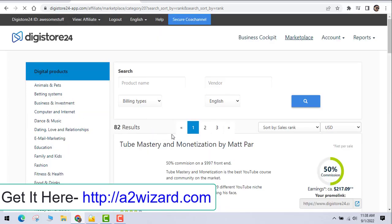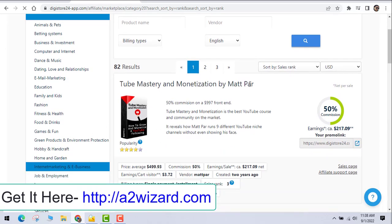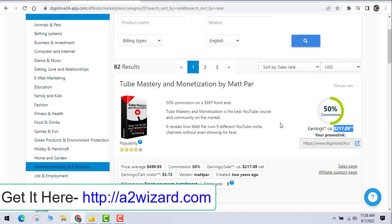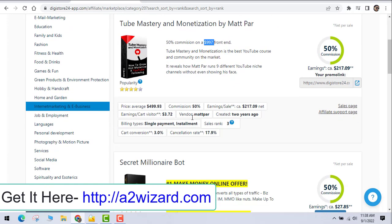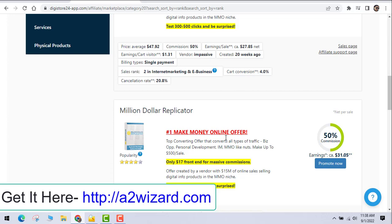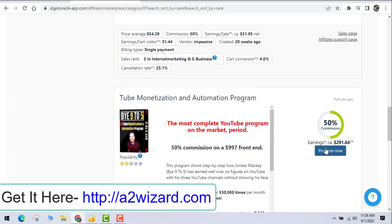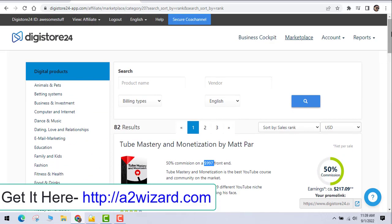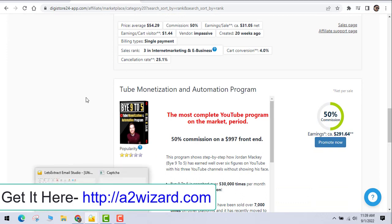High ticket offers are things like $997 per sale with 50% commission. Low ticket offers sell more frequently, but with high ticket offers you only need a few sales to earn a significant amount. Some offers pay $217 or $500 per sale. Looking at specific offers, one pays $27 per sale, another $31, and one looks very good at $291 per sale — it's the most complete YouTube program on the market. To promote any offer, just click the 'Promote Now' button to get your affiliate link.